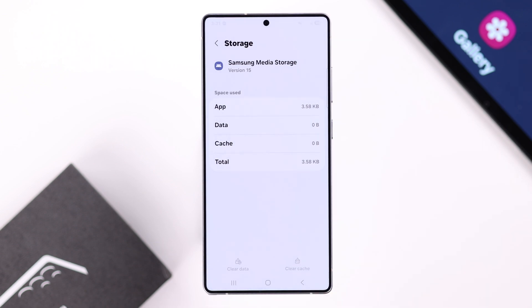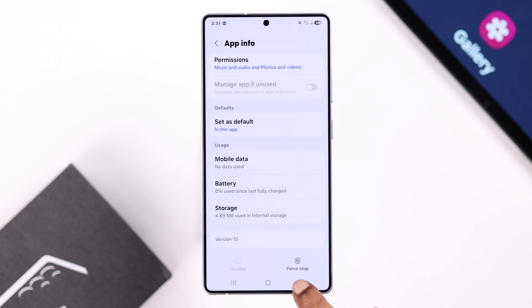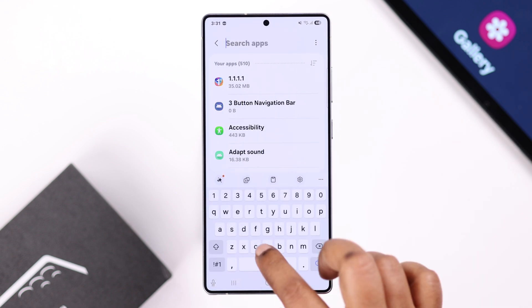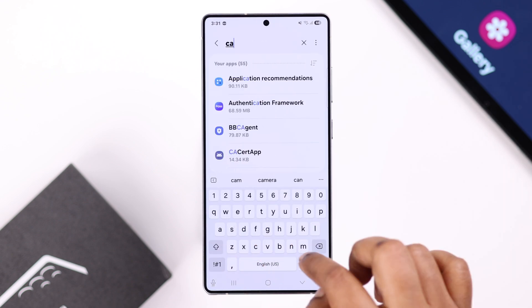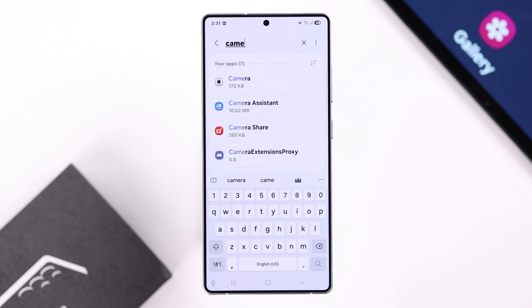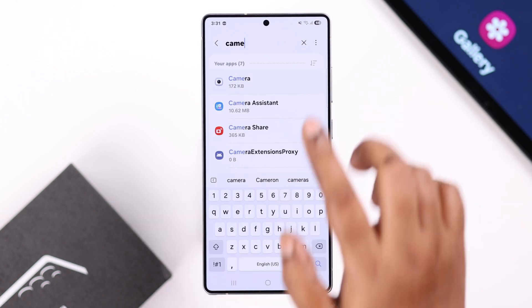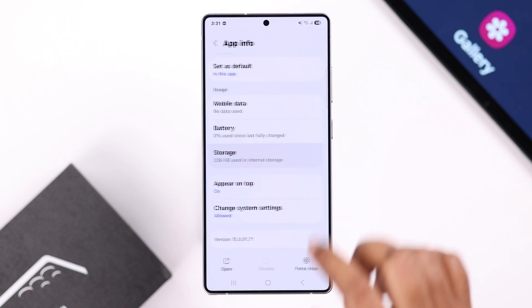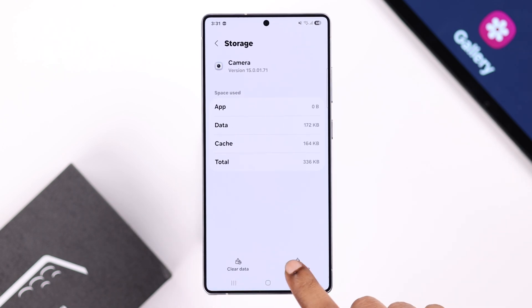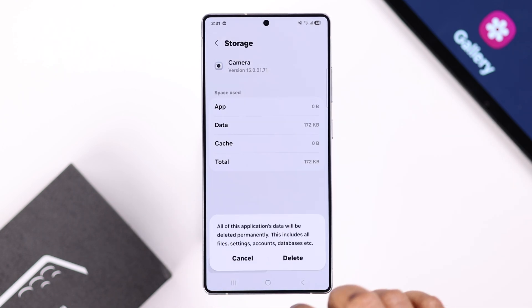For Samsung Media Storage, clear cache and then clear data, and tap Delete from the pop-up. Lastly, if you're having this problem right after taking photos, search for the Camera app and clear cache and clear data for Camera as well.